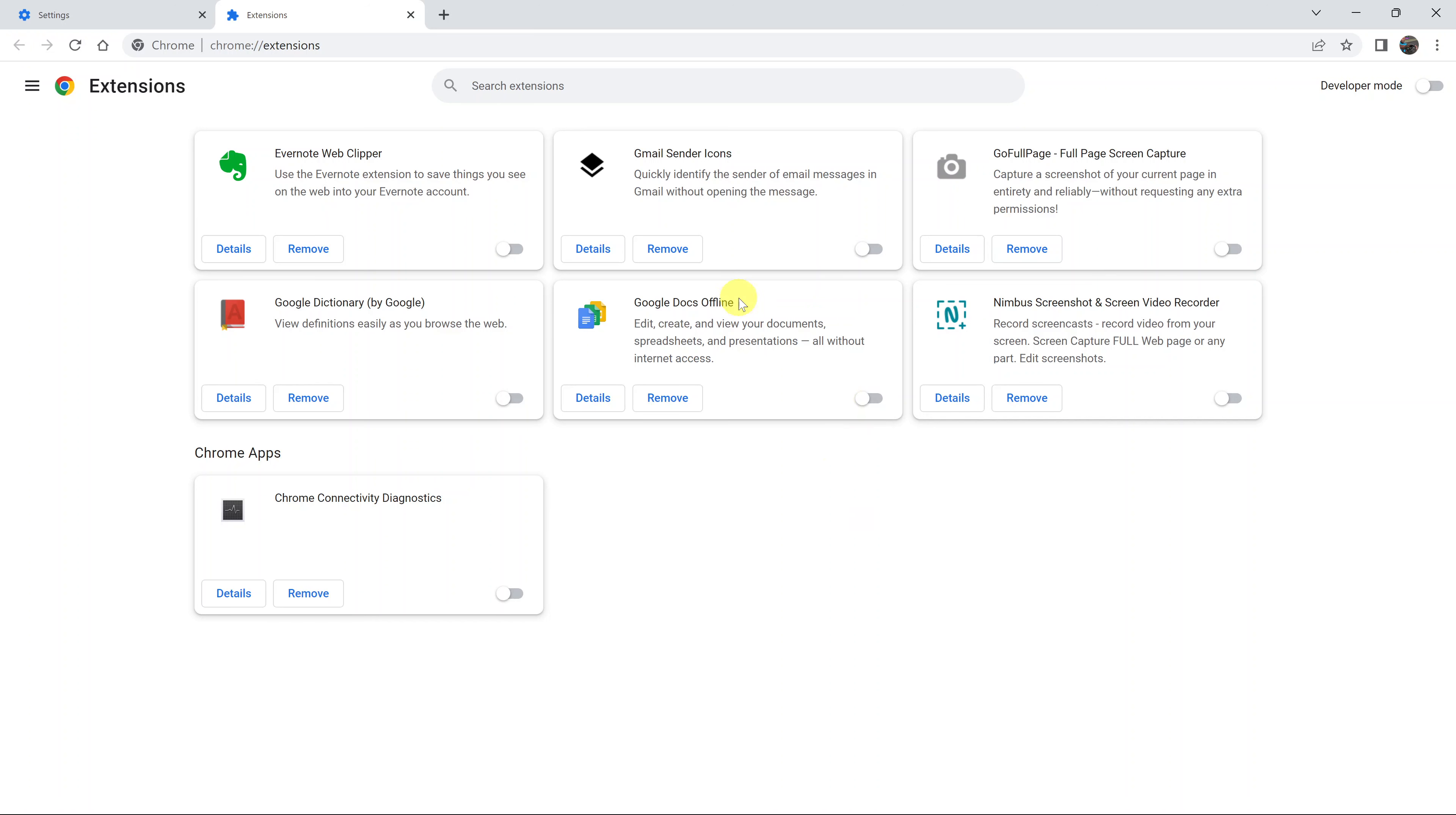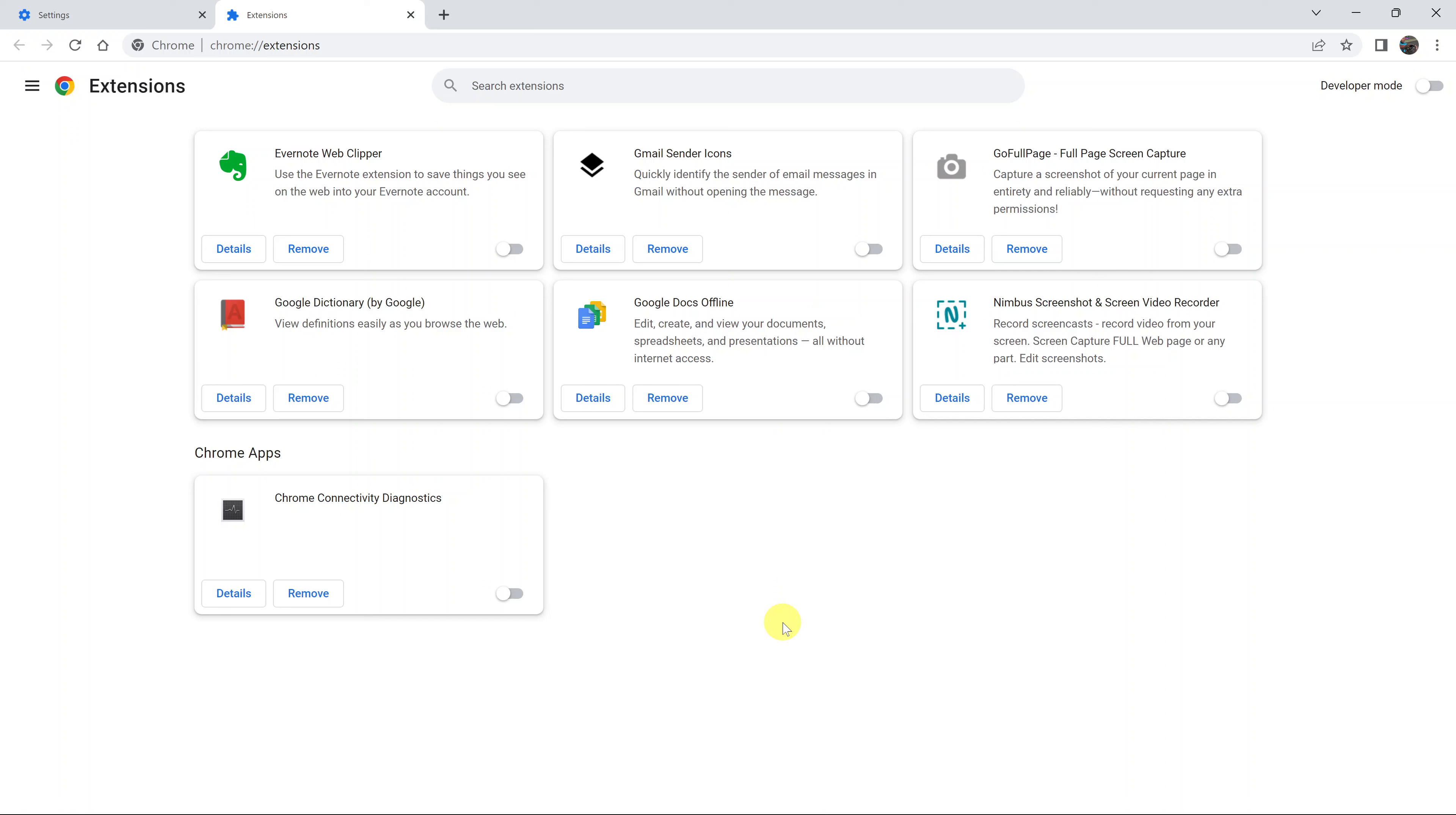Once you turn that off, the extension has been disabled. You can see all the extensions in my browser are disabled. If you want to enable one, simply click on that toggle button, and once it shifts to the right and turns blue, that extension is now enabled. To disable it again, just click on that button.